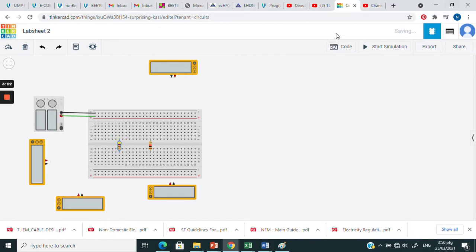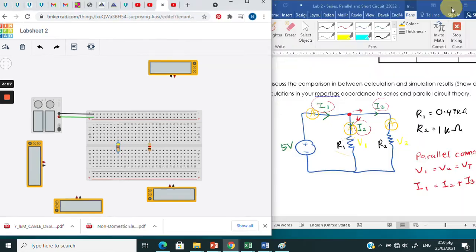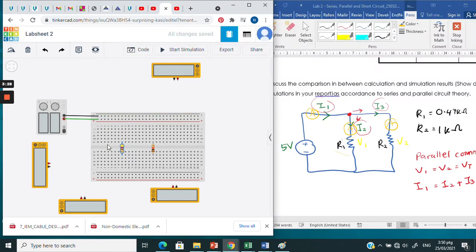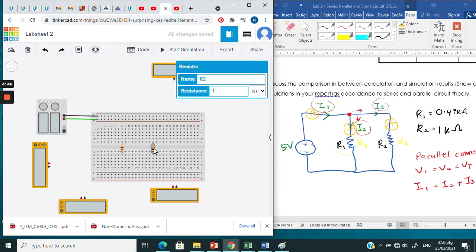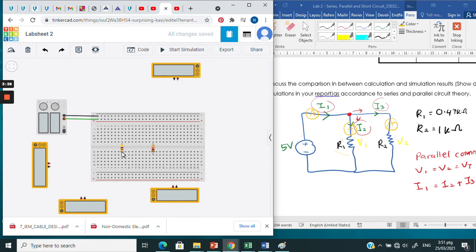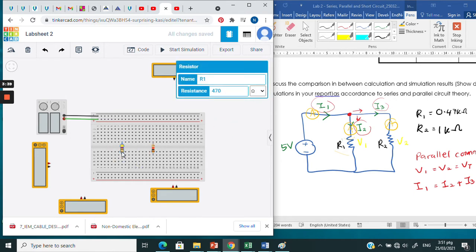This is R1. Choose R1 as 0.47 kilo ohm. Make sure R1 is set correctly in the simulation.